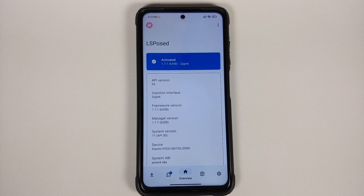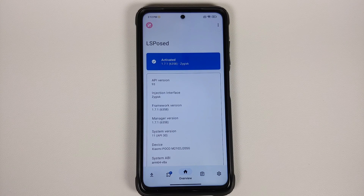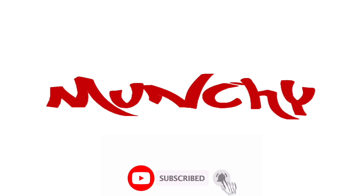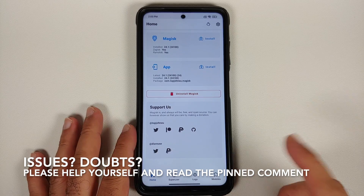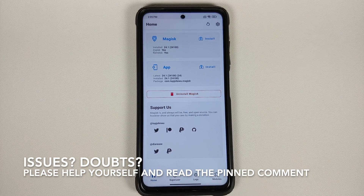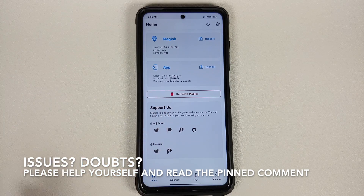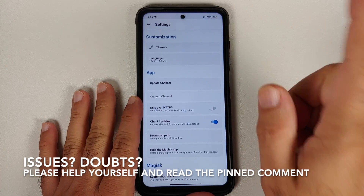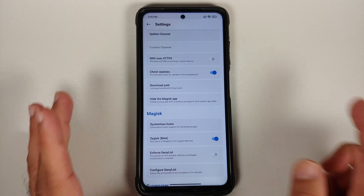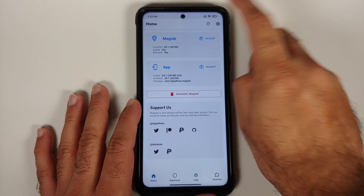Hey peeps, what's up, Manchi here back with another video. In this video I'm going to show you how you can install Xposed framework using LSPosed with Magisk version 24.1 and above, and whether you can use Zygisk and Riru at the same time.